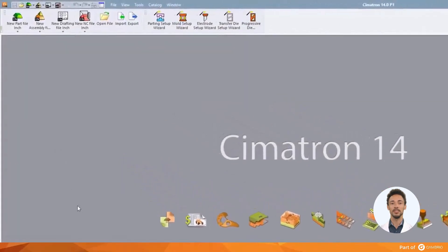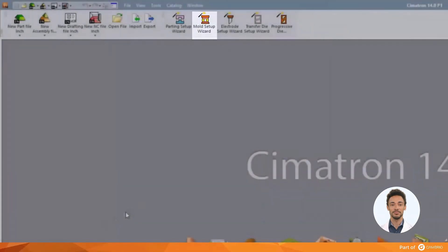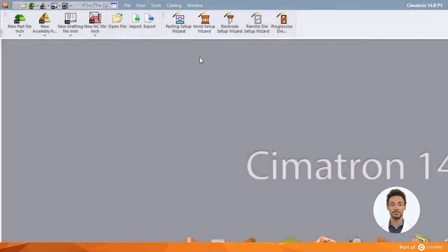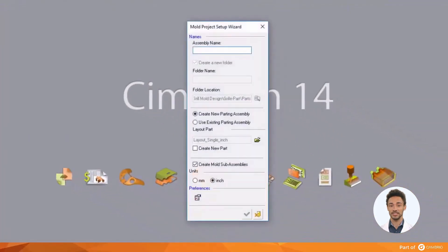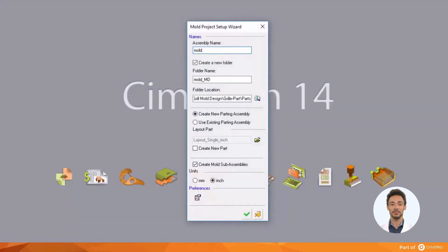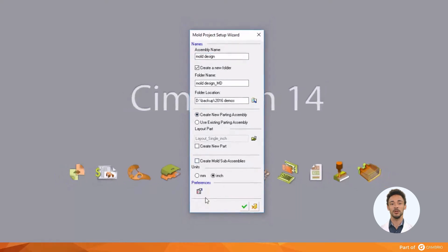We will begin our design project by using the mold setup wizard. Here we're going to give the project its name and decide where we're going to save it. Also, we're going to select a layout part, which determines whether it's a 1 cavity, 2 cavity, 4 cavity, or whatever the layout is. And we will select the units we wish to work in.